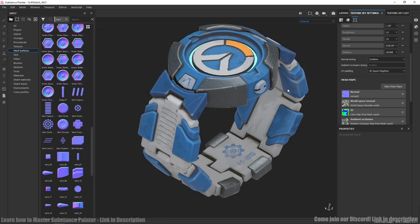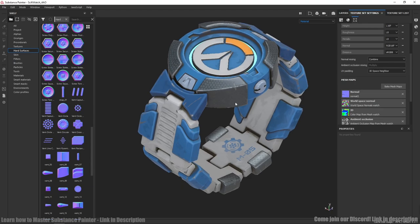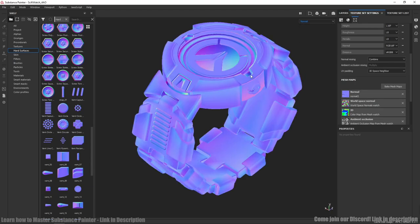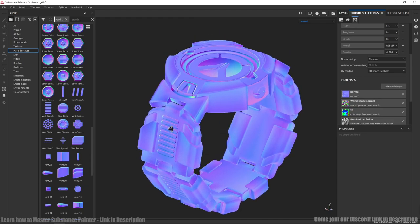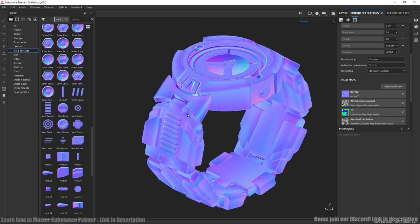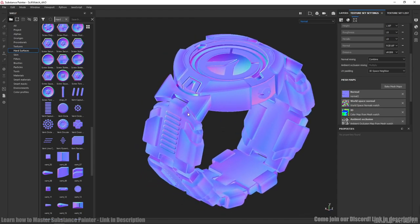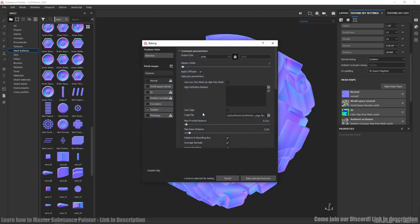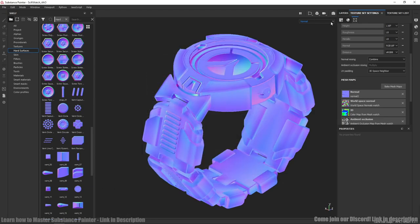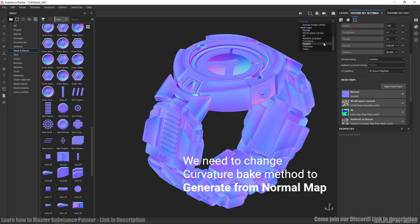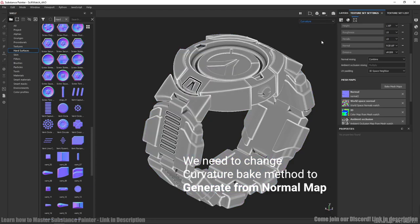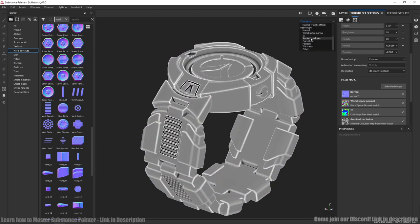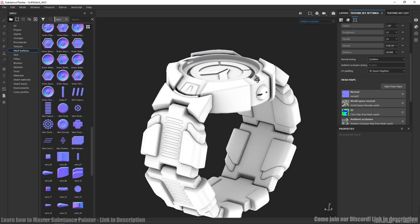Then we're adding normal map to its slot. And as we can see all decals are baked. After that we need to bake the rest of maps again. And we will have nice and smooth curvature and AO maps.